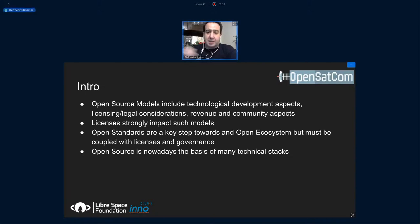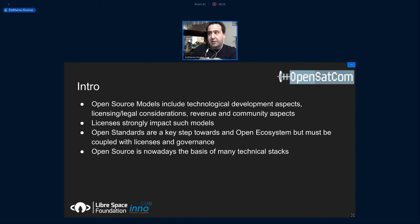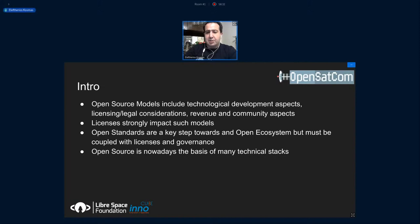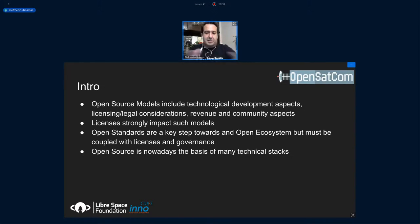Although OpenSATCOM standards are key towards an open ecosystem, they should be coupled with open licenses and governance in order to have the full effect of open source. Nowadays open source is the basis of many technological stacks — in the notes of this presentation there's a link to a study we performed during this activity to define what kinds of technological stacks are affected by open source today.